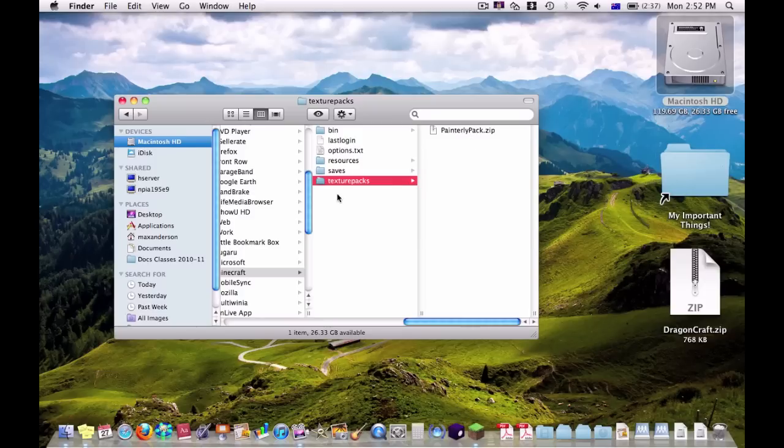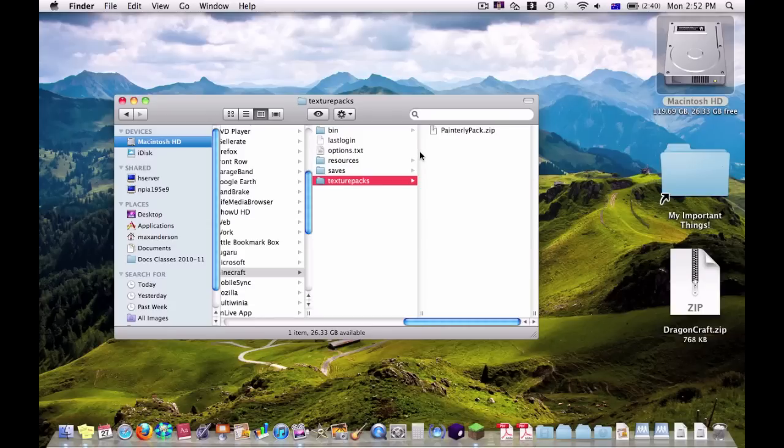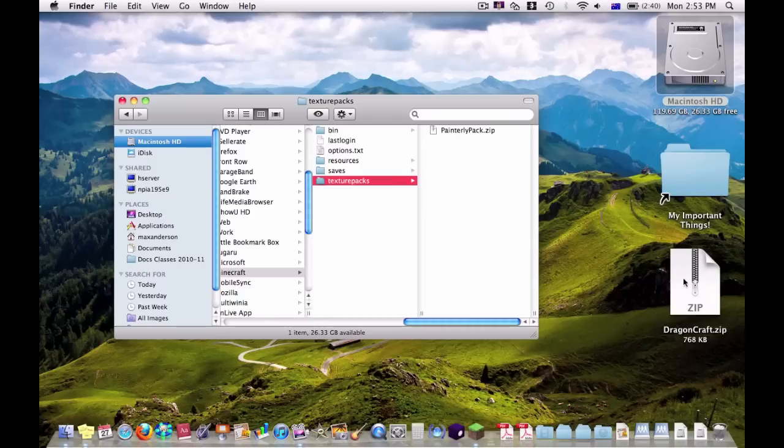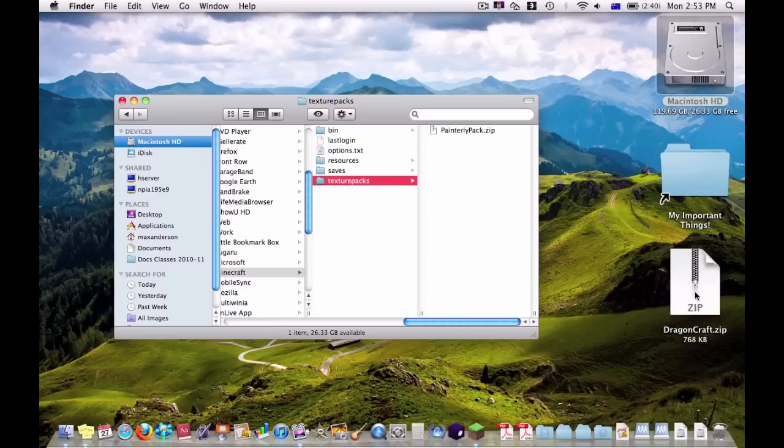All texture packs in this folder have to be zipped. Otherwise, it won't work and it won't come up in Minecraft. Also, whenever you download a texture pack, make sure it comes zipped because ones that don't come zipped, I've had a couple problems with them. So just make sure they come zipped.